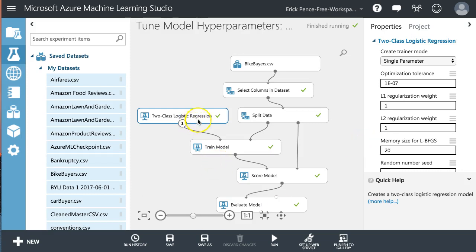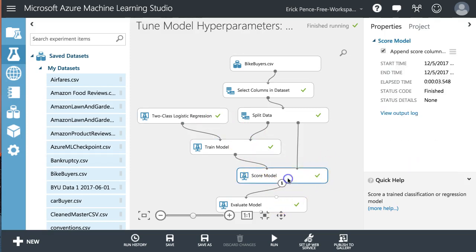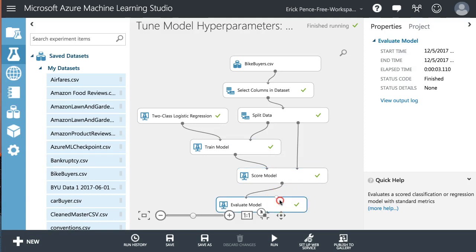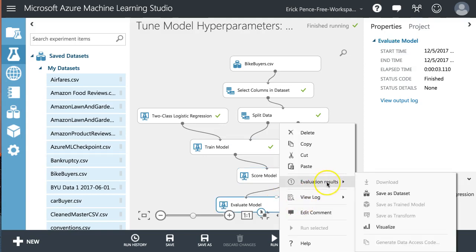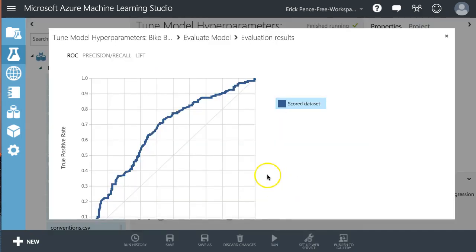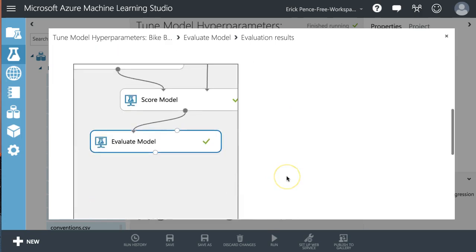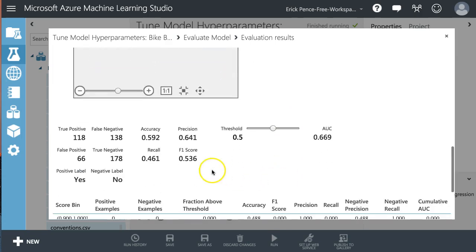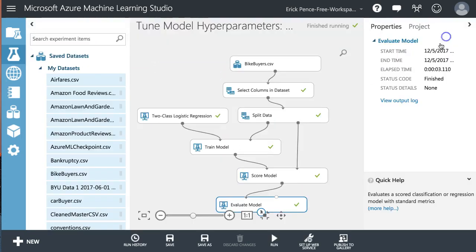So take for example our two class logistic regression we've been working on here to predict a yes or no value of whether or not somebody will purchase a bike. Let's recall the evaluation metrics that we got out of this. In this case our accuracy was 0.592. Let's remember that.